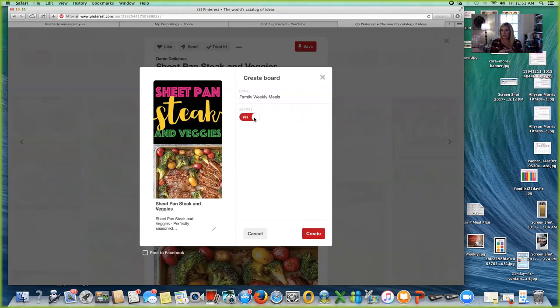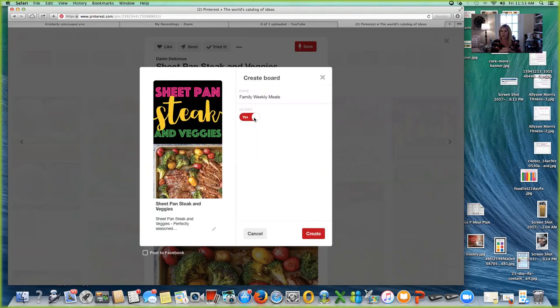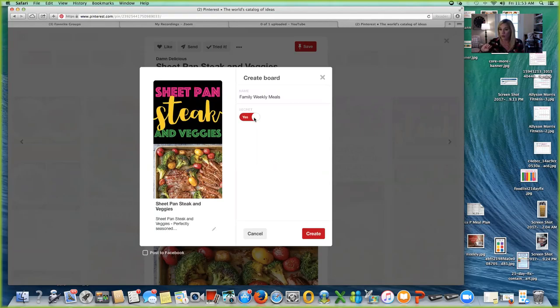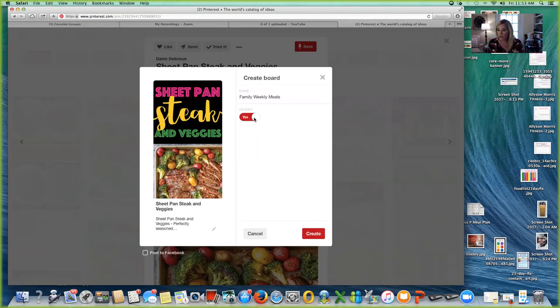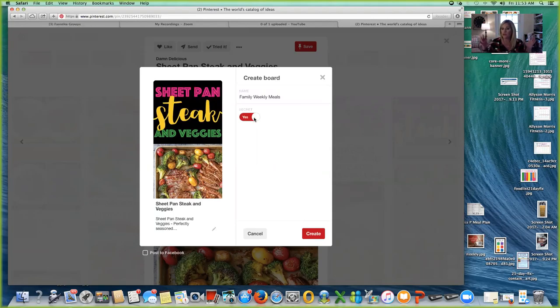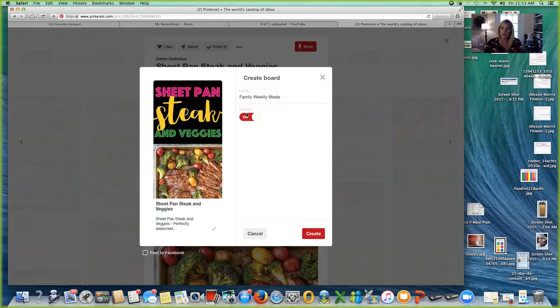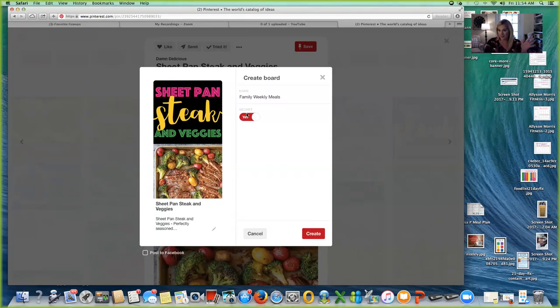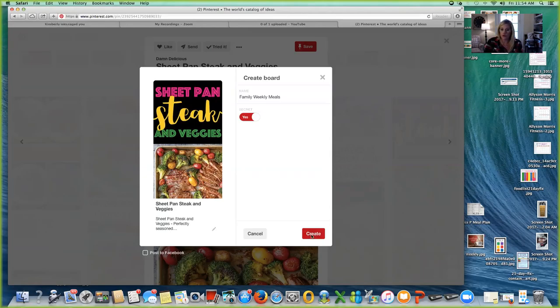Anytime you have a secret board, it goes to the very bottom of your Pinterest boards. So you just go to your account on Pinterest and scroll to the bottom and you're going to see your secret boards. You can click on your family weekly meal board and you're there. You're not having to look through every single board to find it. You're able to go straight to it because you've made it secret. It's a time-saving method to refer back to your board. It is not to be like secretive.